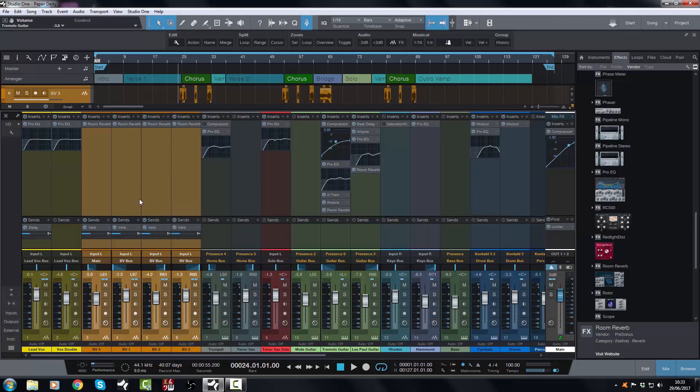You can very quickly, if you have lots and lots of tracks - this session does not have lots of tracks - but you can end up with a situation where your system is being bogged down by just the sheer amount of processing going through reverbs and delays. Particularly impulse response reverbs - they are a big CPU hog, so you need to use those on a bus rather than on individual inserts.